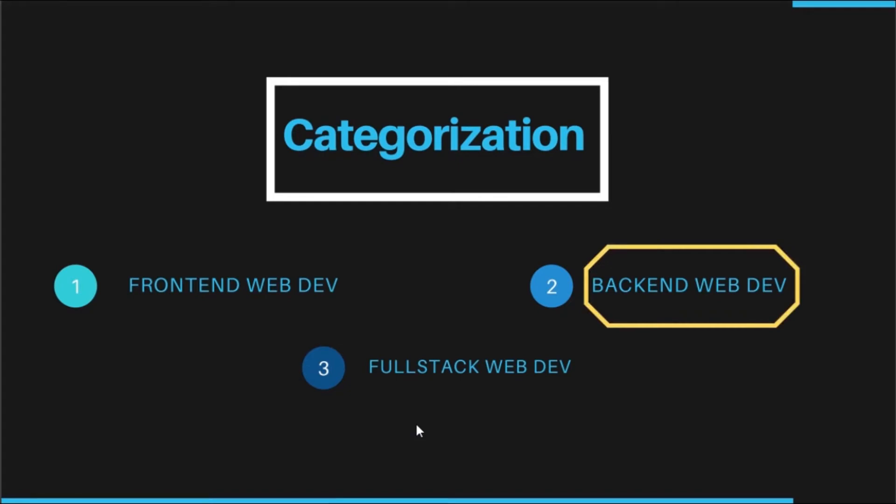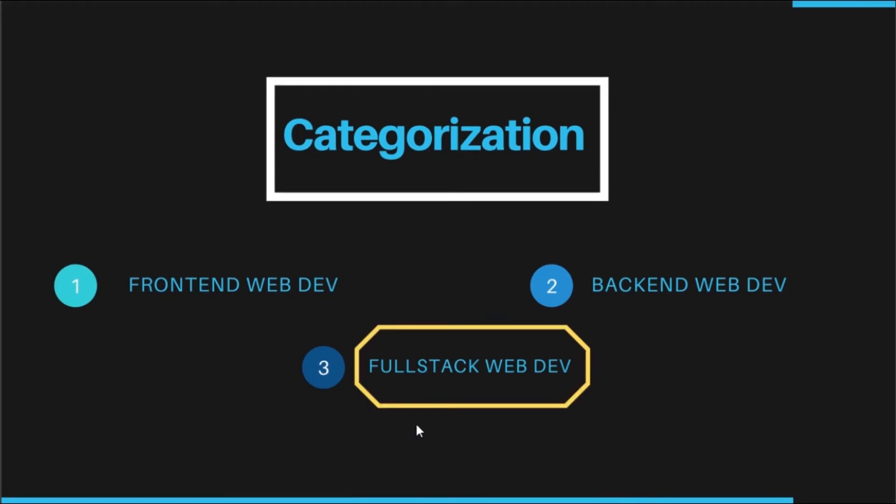Back-end web development, here the developers work on administrative components including databases, architecture, logic and creating new APIs based on predefined specifications.